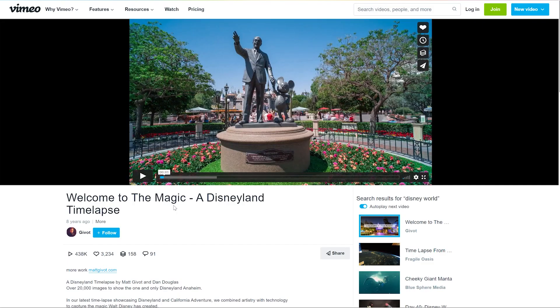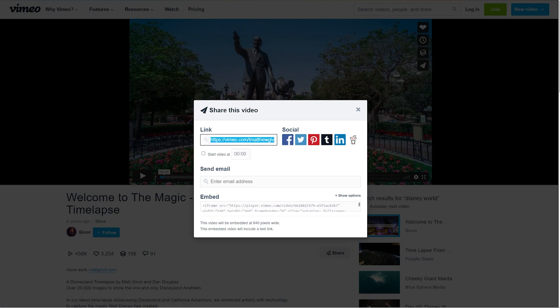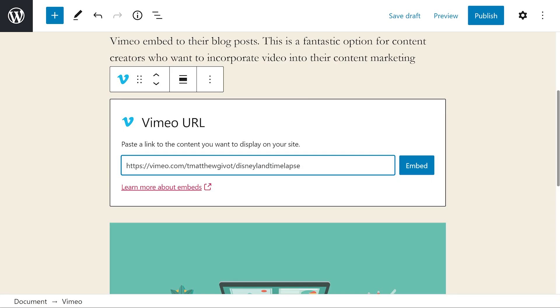Now navigate to the Vimeo video that you want to share on your site and copy the URL from the address bar. Or if you prefer, press the share button and just copy it that way. Now paste it in and press embed.